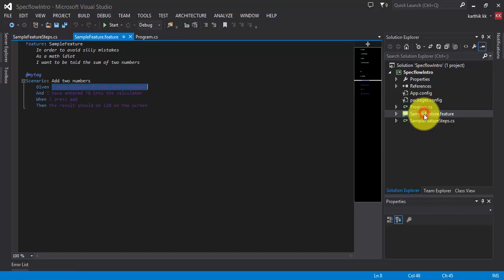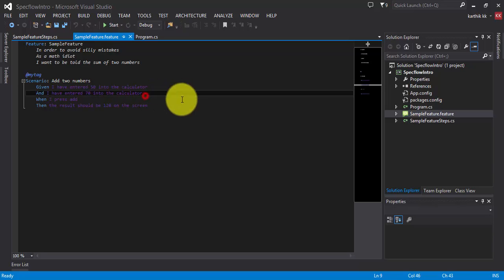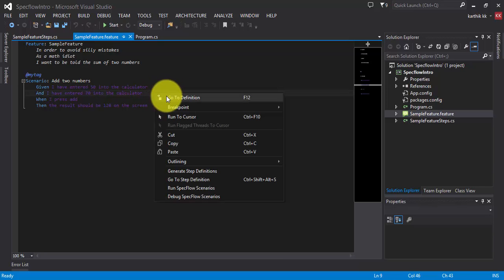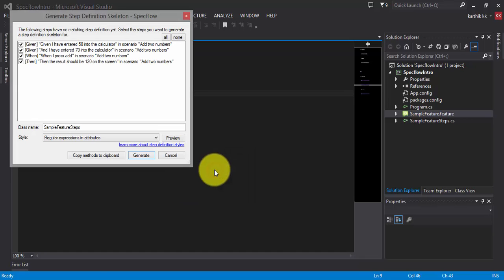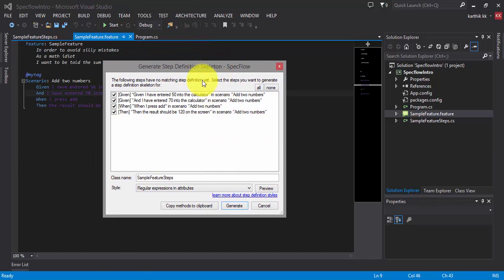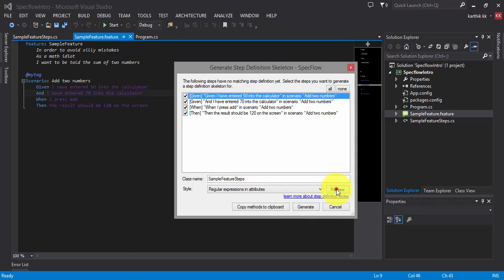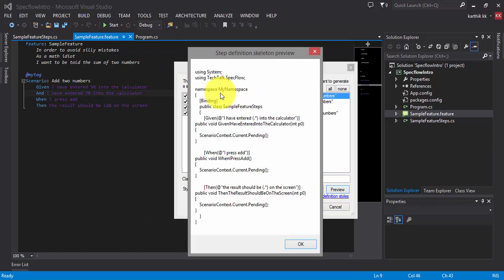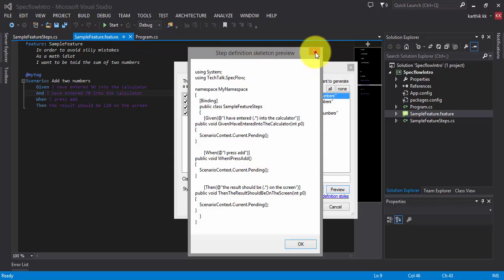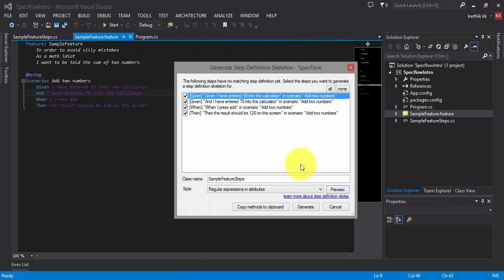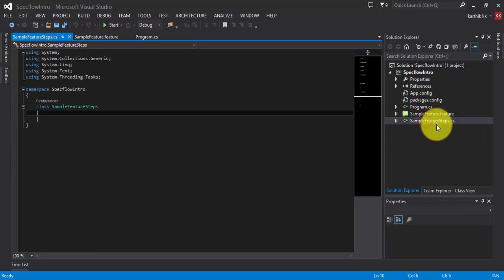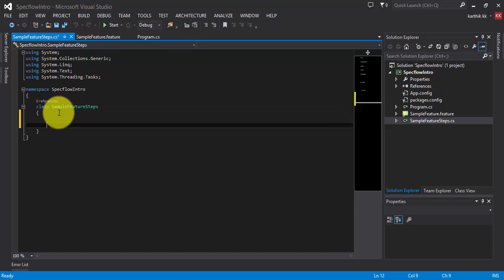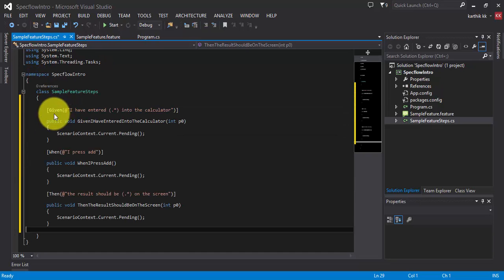So now I need to add the steps for this. So now to do that, go to the feature file, just right click it and there's an option called generate steps. So if I select this generate steps, this will show me a skeleton of all these lines. So you can preview this and this is how the code looks like. The one which you saw in the text explorer. So I'm going to close this. Instead of creating this one, I'm going to hit this copy method from clipboard. Just select this and go to the sample feature steps.cs file and paste this code.